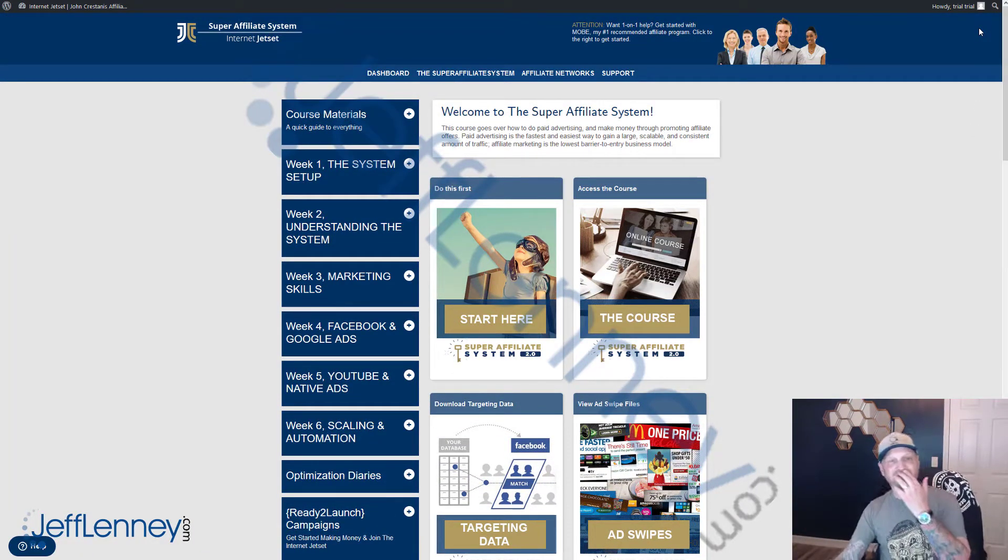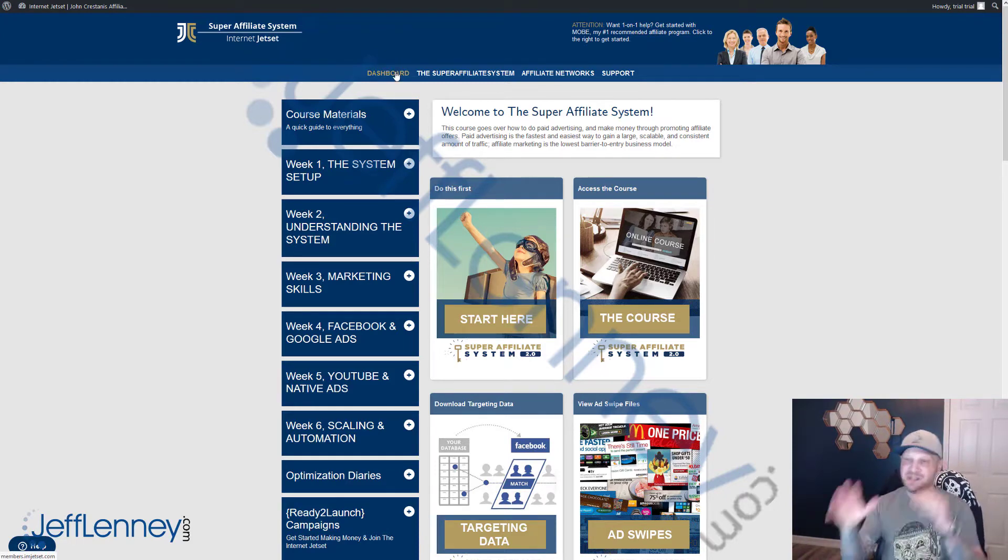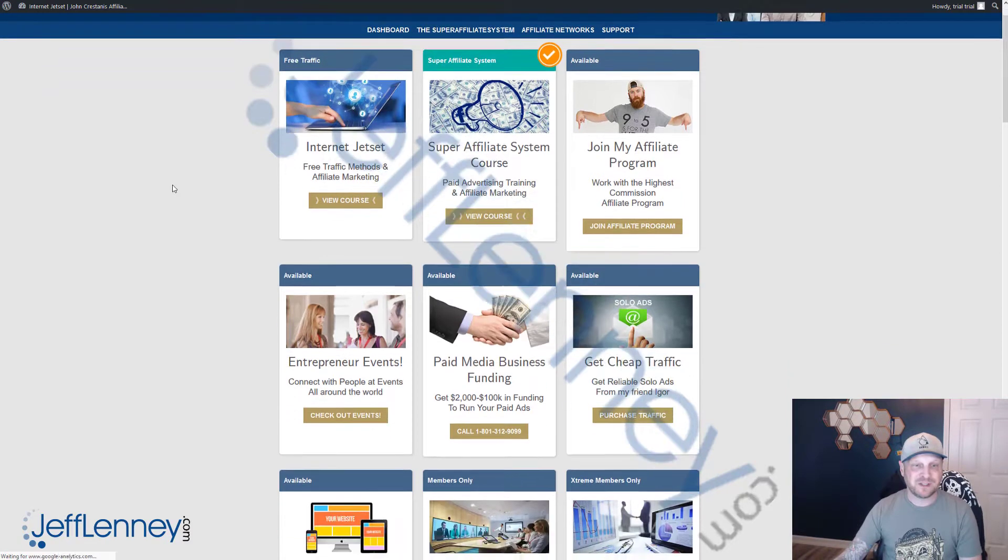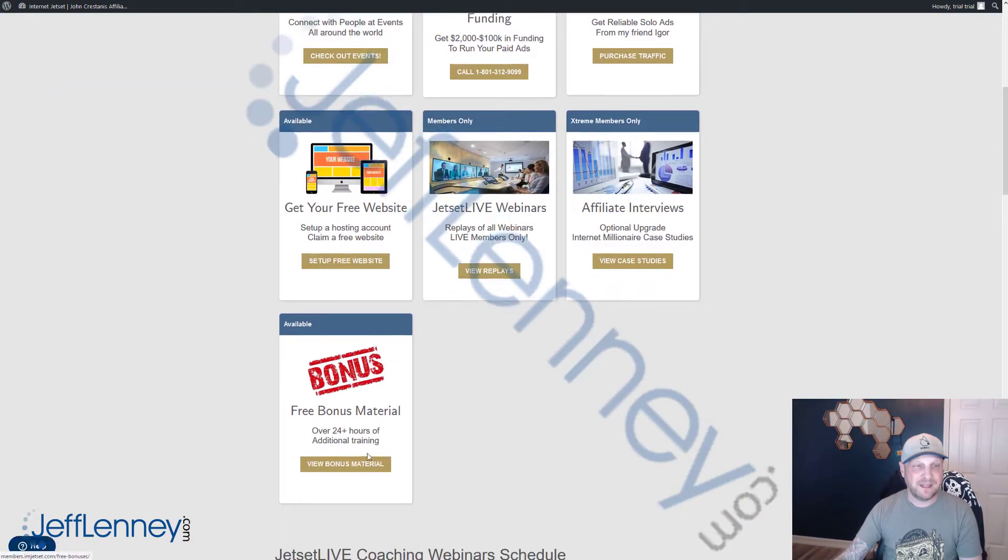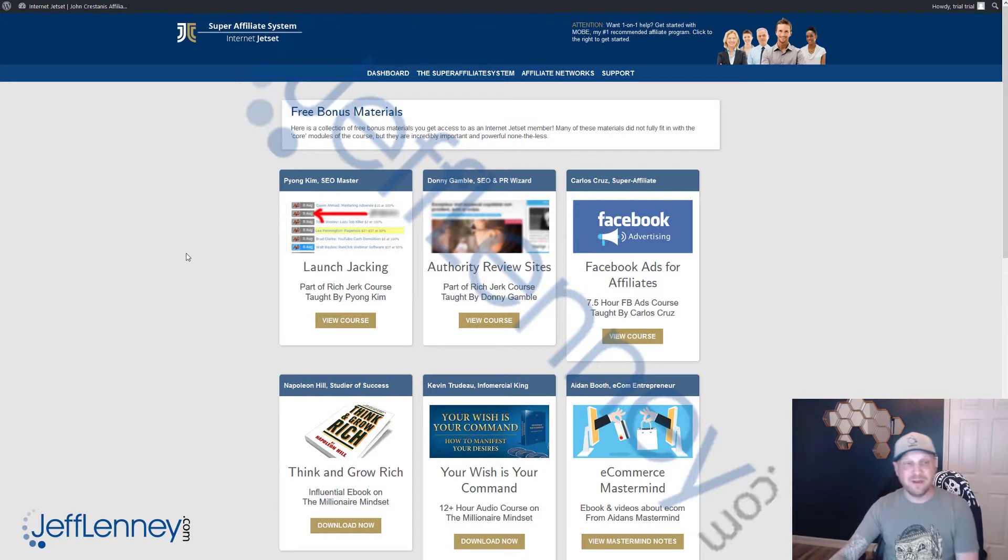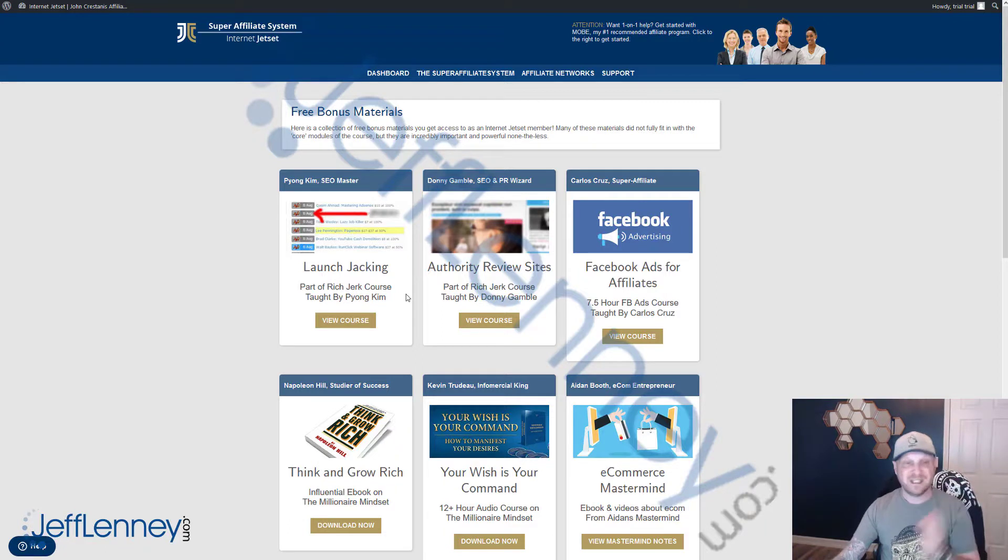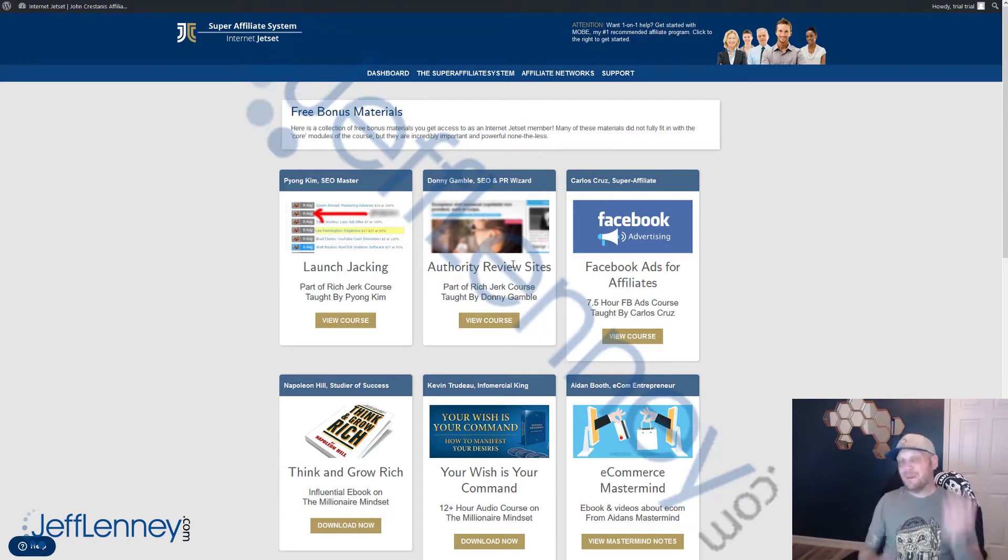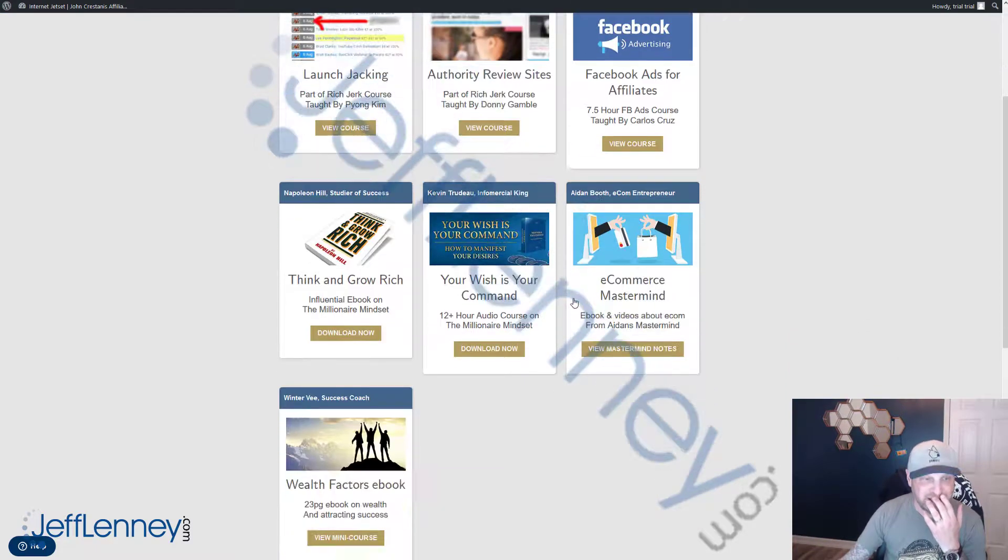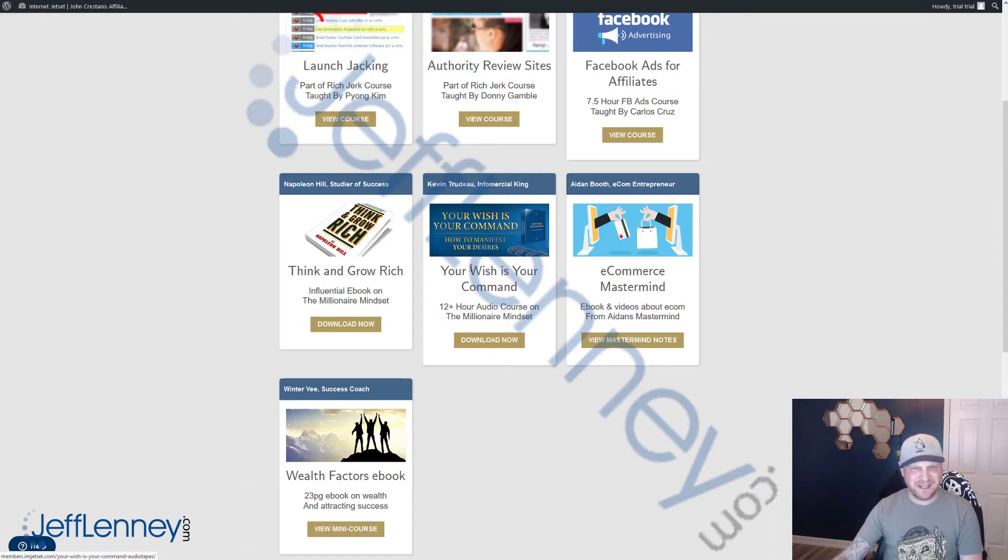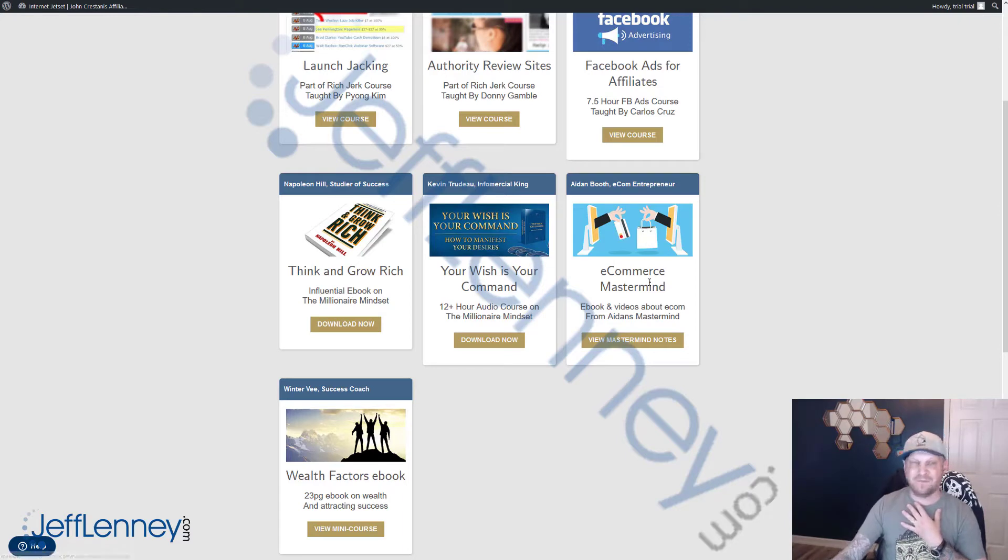On top of this, you also get access to a course called Internet Jet Set. I'm done right now with my review of the Super Affiliate System. But something else John gives you guys access to is a course called the Internet Jet Set. And it's pretty freaking cool stuff. He goes into launch jacking. Pyong Kim, the guy who's a master launch jacker. This is part of the Rich and Jerk course, which came out in 2016 or 2015. It's an amazing course. I learned a lot from it. The authority review sites—this is how you can go to big websites that are authoritative sites to get a lot of traffic in Google, free traffic. Facebook ads for affiliates.